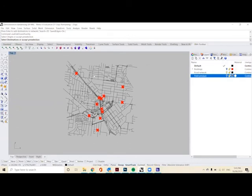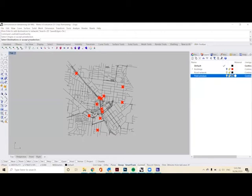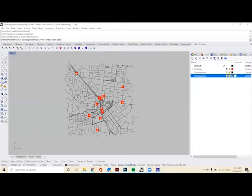Now if something comes up and maybe it shows different destinations selected, you can always turn on your fresh produce layer and it says select destinations or accept pre-selection. So the red crosses are our pre-selection, but we can also click and drag to select different destinations and press enter.